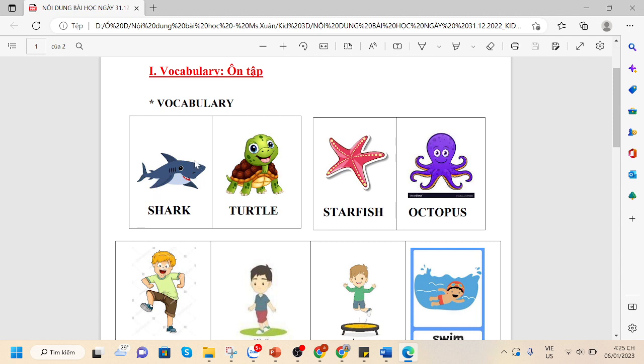First one, shark. Turtle. Starfish. Octopus.